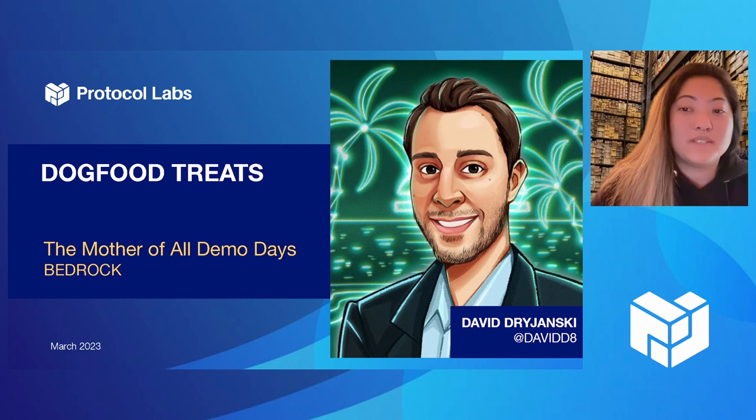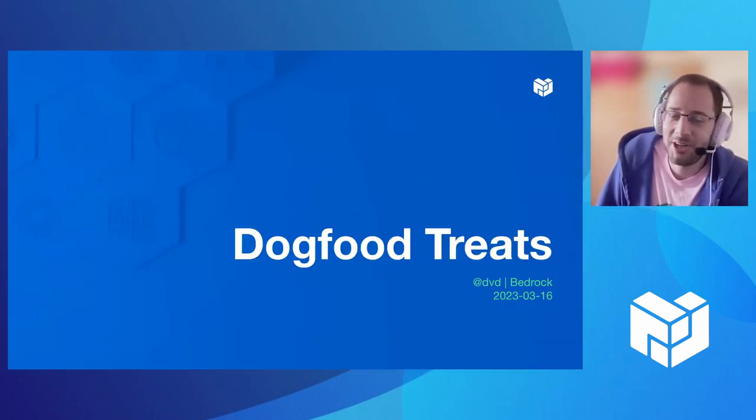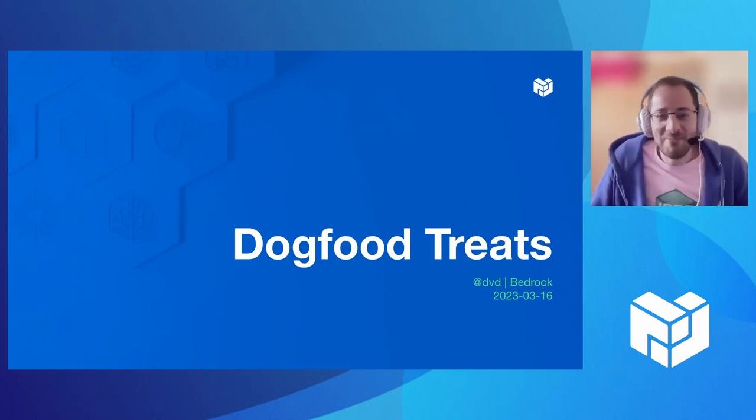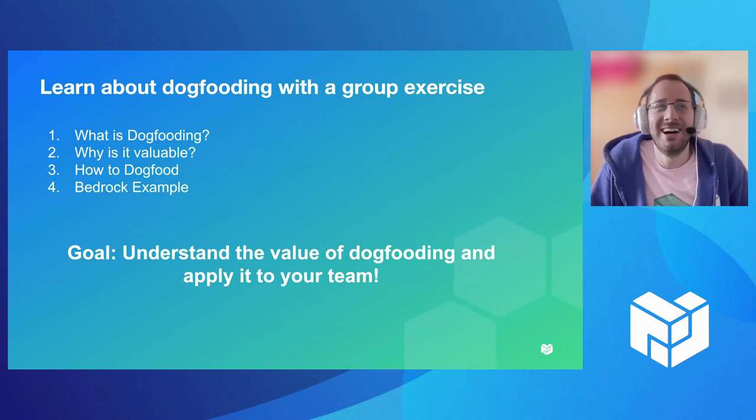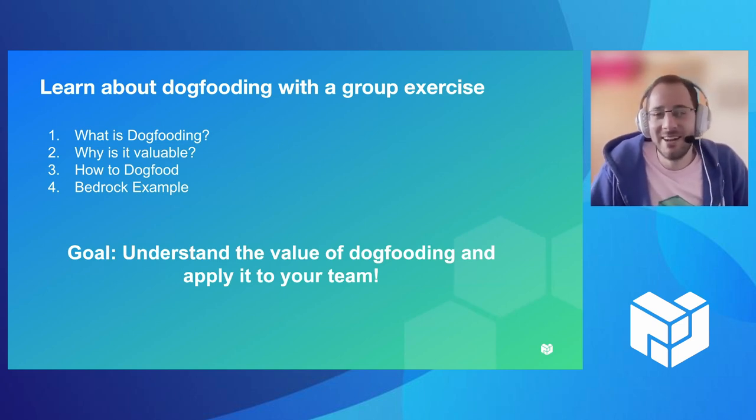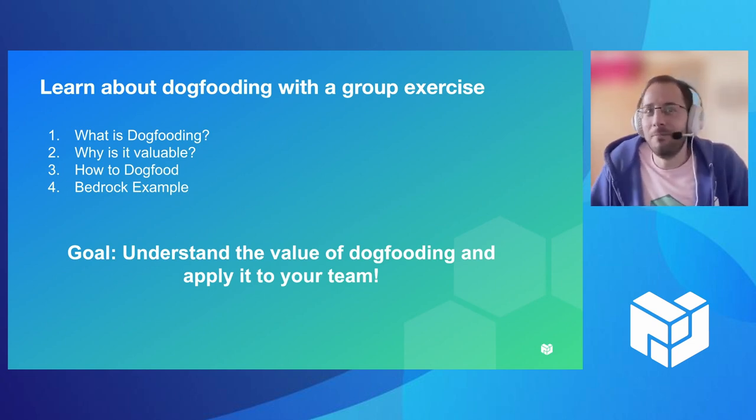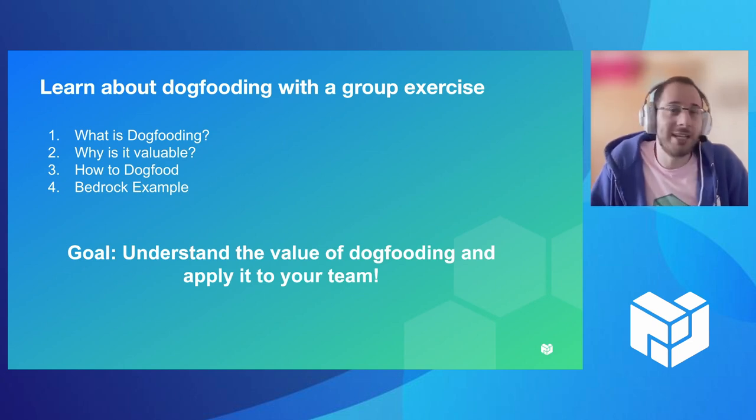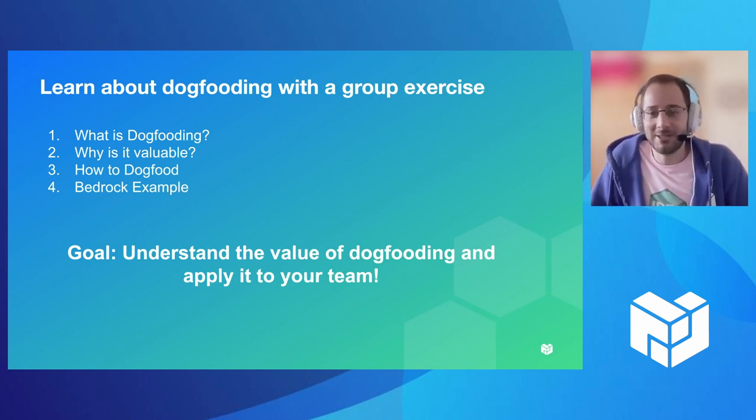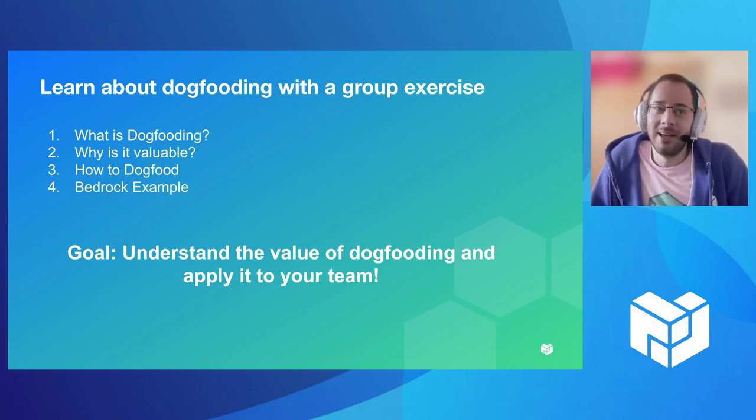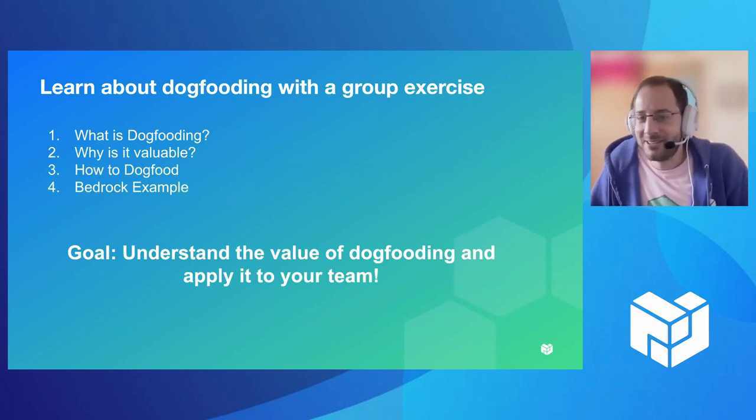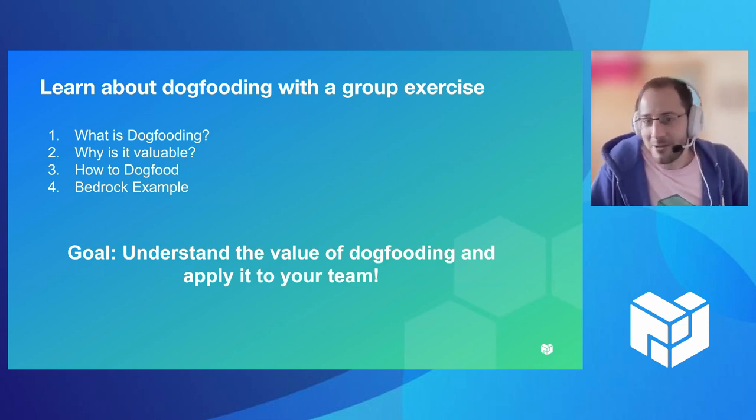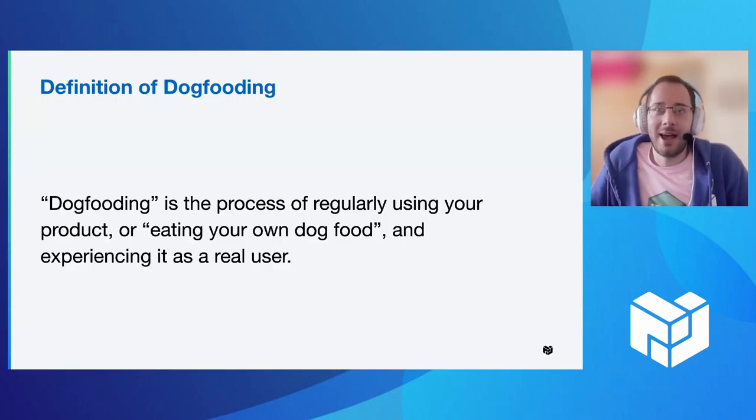But first up, we have DVD presenting from Bedrock. Hi, everyone. I'm David Drujanski. I'm an engineering manager on Bedrock. This is kind of a meta demo. So I'm going to be presenting about the value of dogfooding and have a group exercise for the second half. But the goal here is to really explain what dogfooding is, why it's valuable, how to do it.